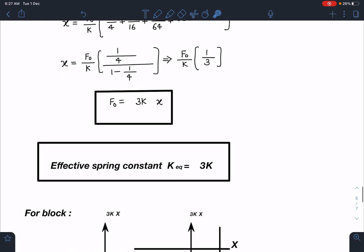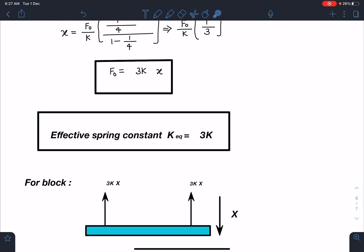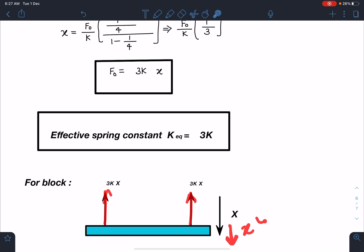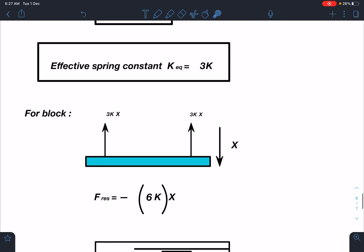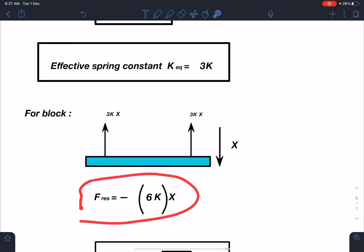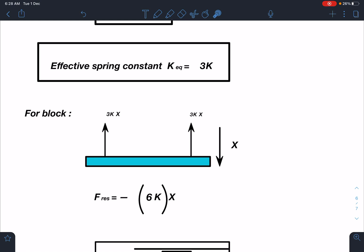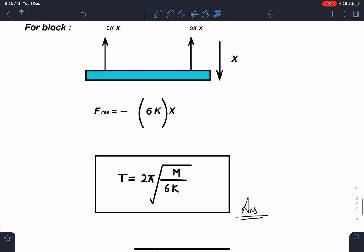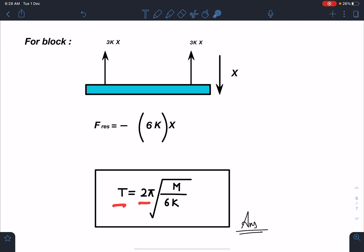Since there is a double identical system on both sides of the plank, the total restoring force is 2 × 3k·x = 6k·x. Therefore k_effective = 6k for the overall system. The time period of oscillation is T = 2π√(m/6k). This is the final answer for this problem.